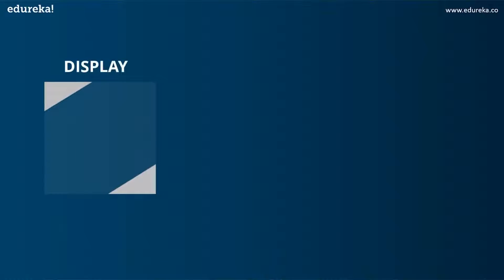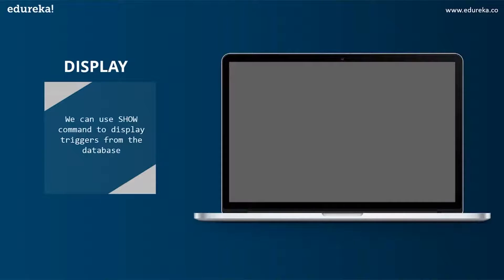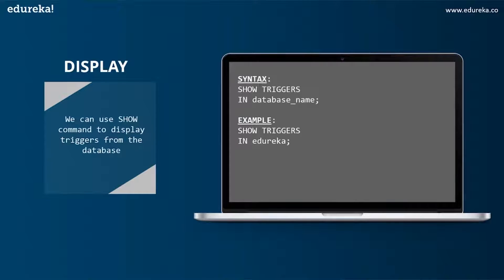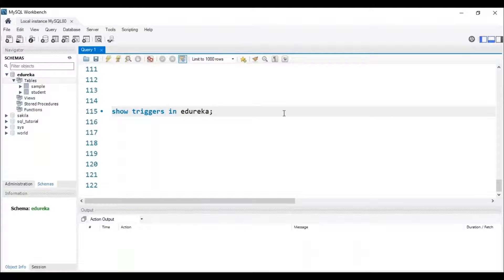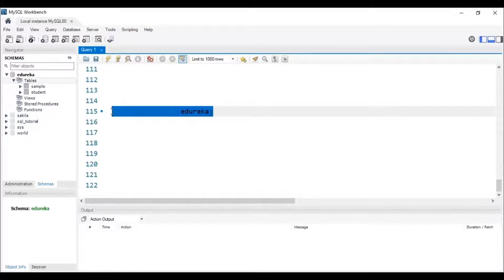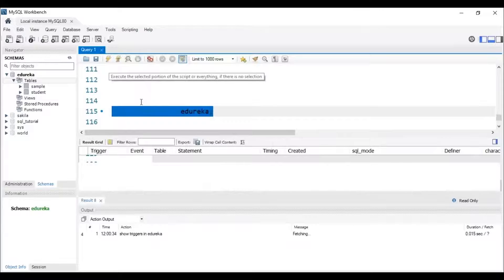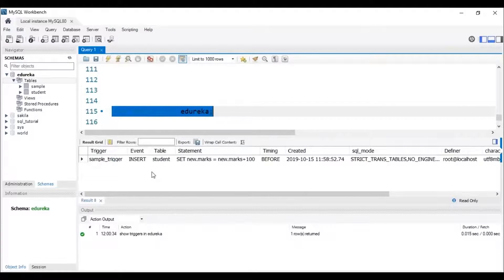Let's head to the next operation: display. We can use the SHOW command to display triggers from the database, and the syntax is: SHOW TRIGGERS IN database_name. Let me head back to MySQL Workbench to execute this command. To display a trigger, it has to be present in the database. Let me execute this SQL query — and we can see that the trigger with the name sample_trigger is present in my database at edureka.